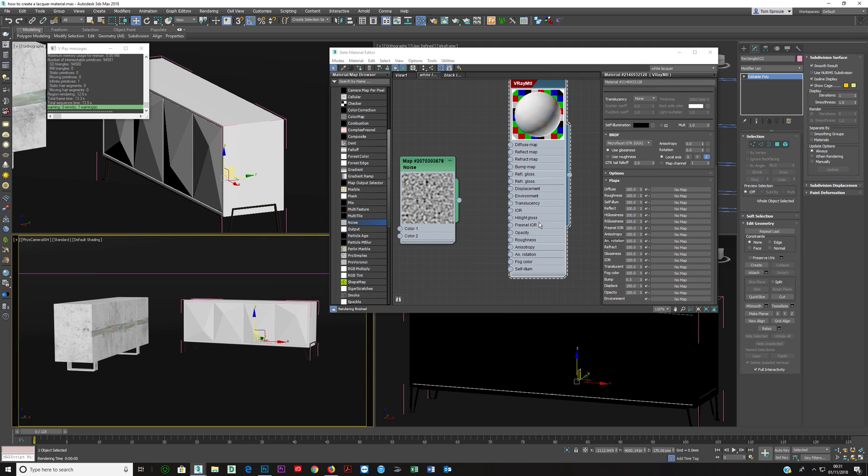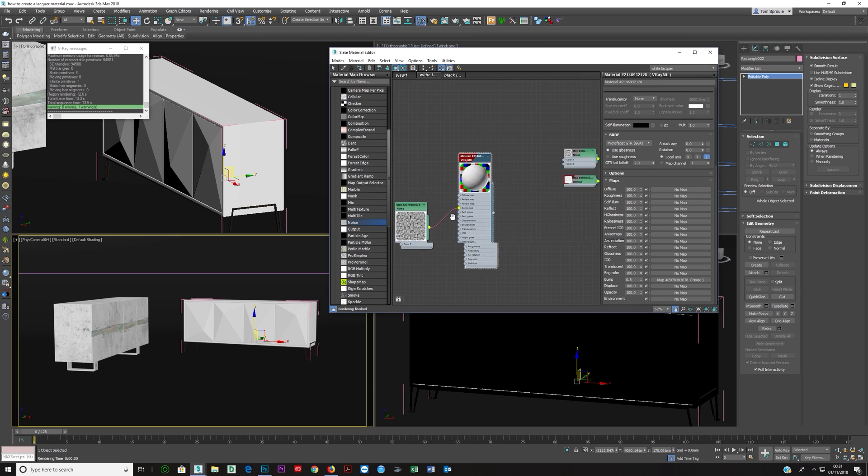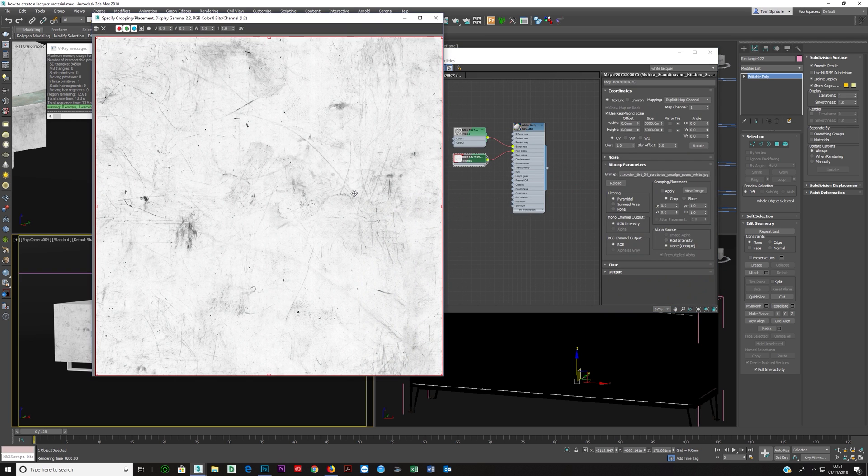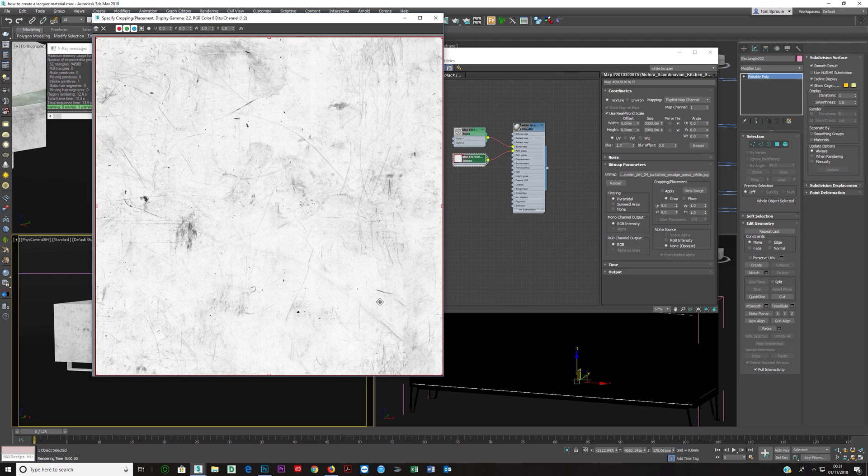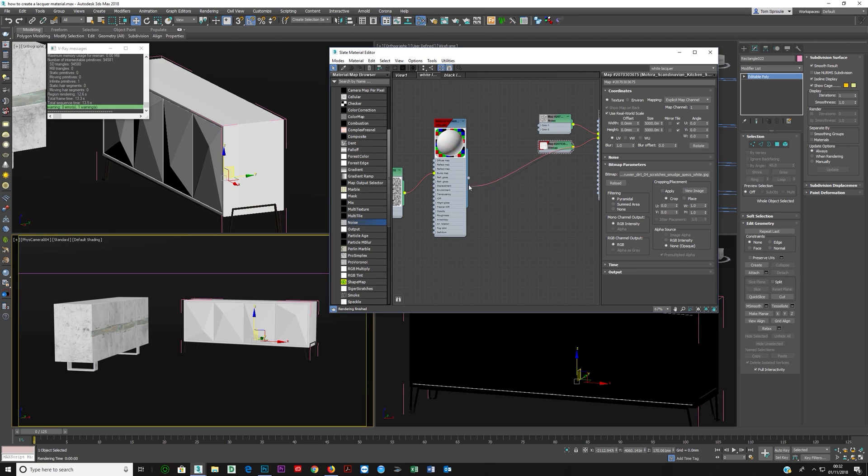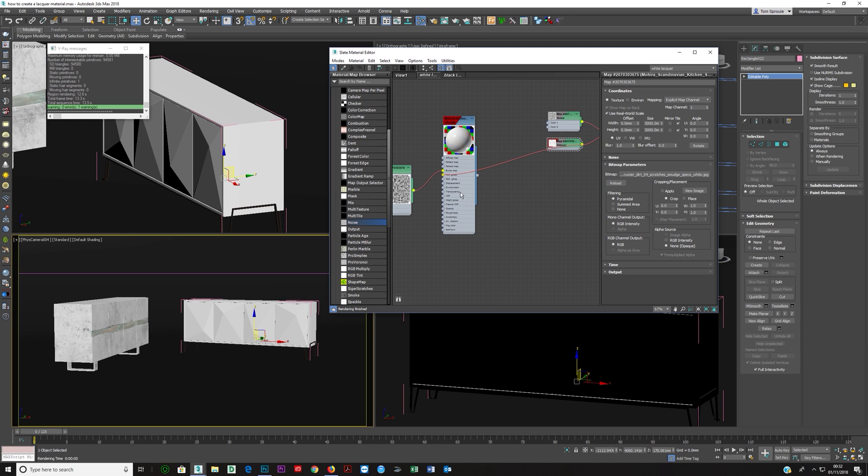Now bearing that in mind we put that into the bump. It's this dirt map here and it's got all sorts of stuff going on, fingerprints and just general bits of dirt and then grunge and stuff like that. We'll take this map and what we're gonna do here is we're gonna put this straight into the reflection glossiness slot and again if I render now.